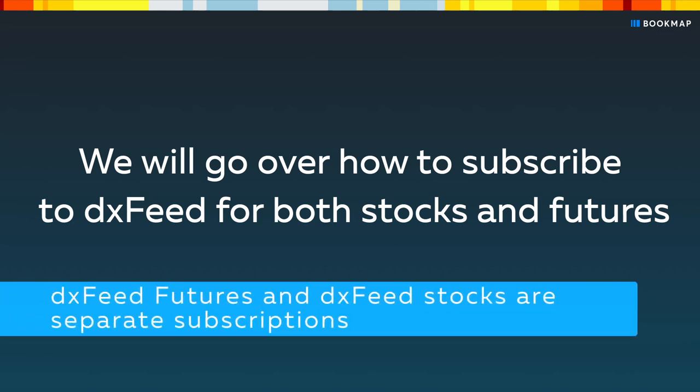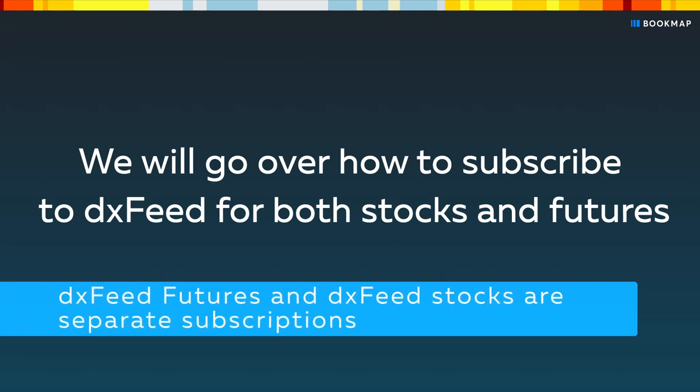Also note that if you subscribe to DXFeed stocks and you want futures data as well, a separate subscription for DXFeed futures will be needed, and vice versa.